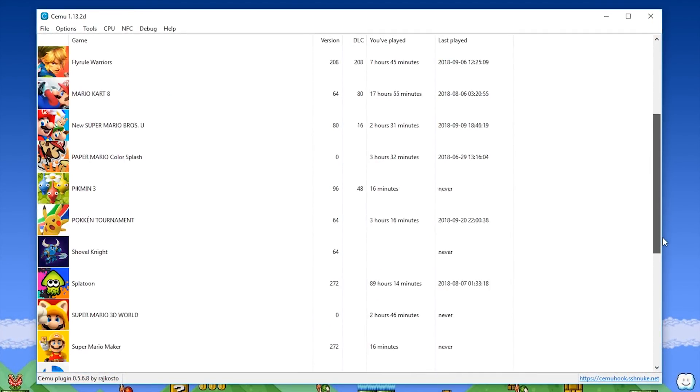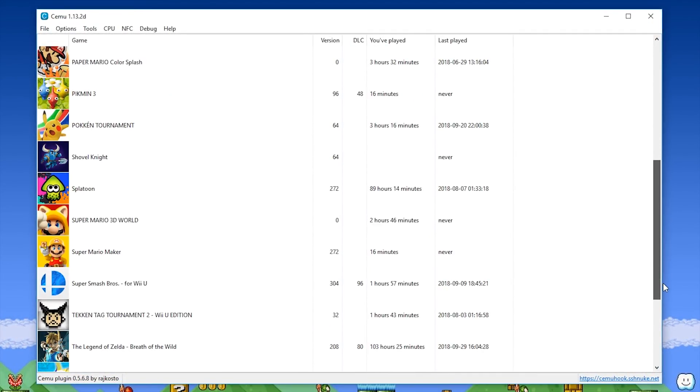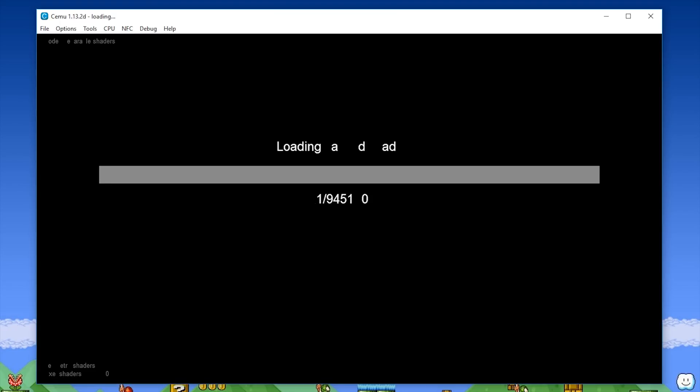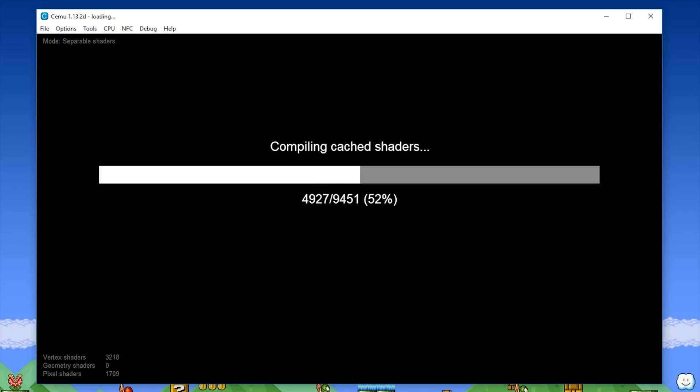So let's just scroll down my games list and I'm going to launch the Legend of Zelda Breath of the Wild, load fully through my shader cache and see if the crash at the very end of shader cache compilation is indeed fixed.